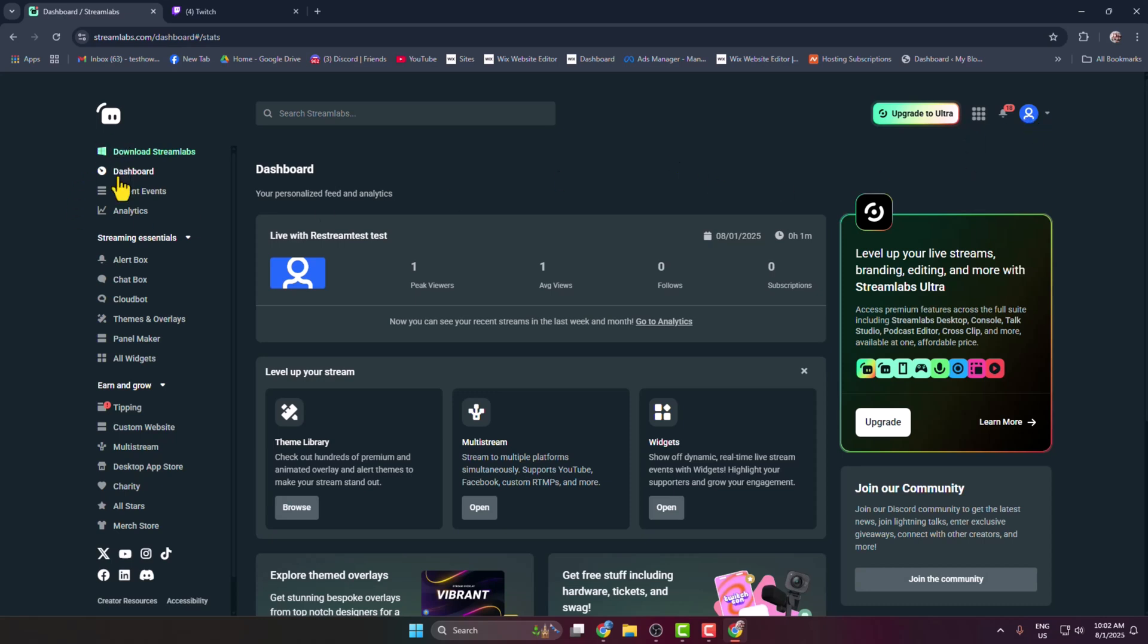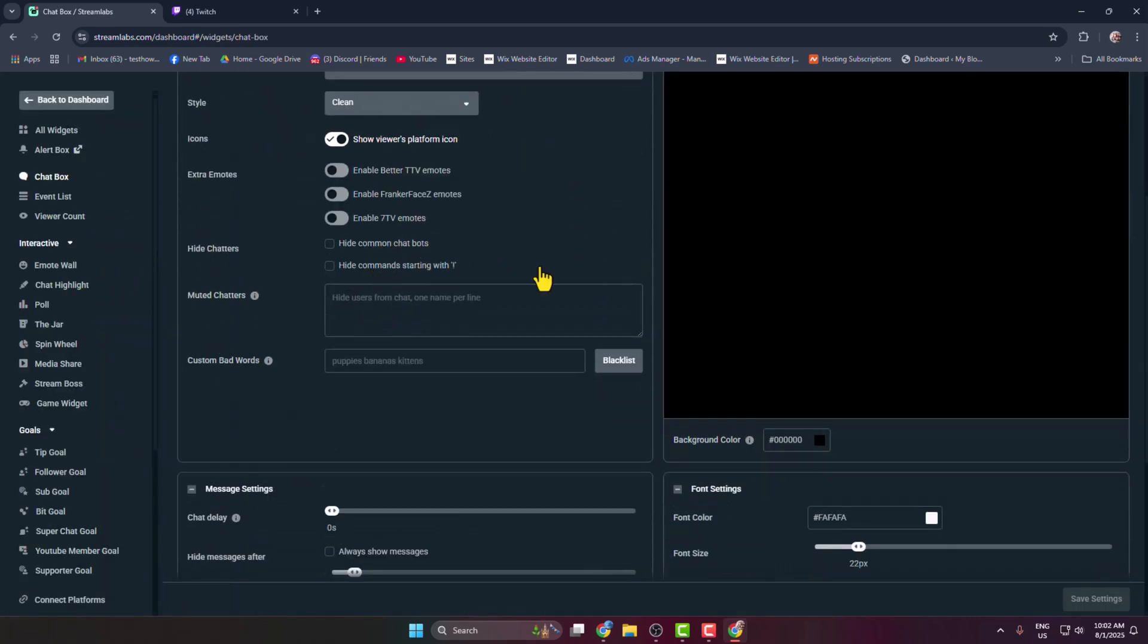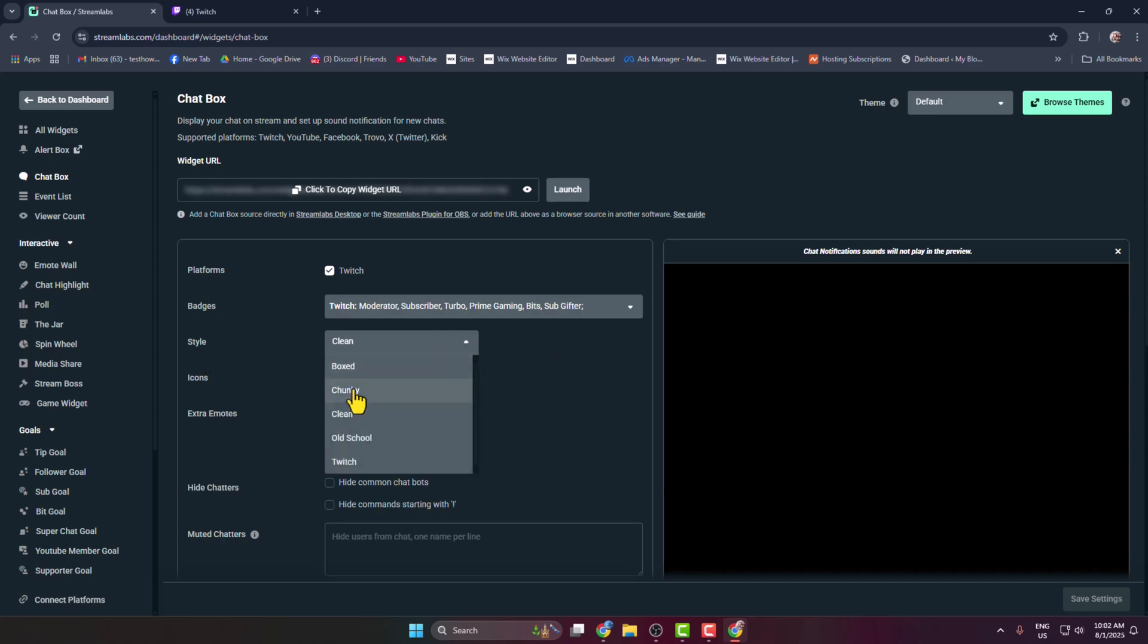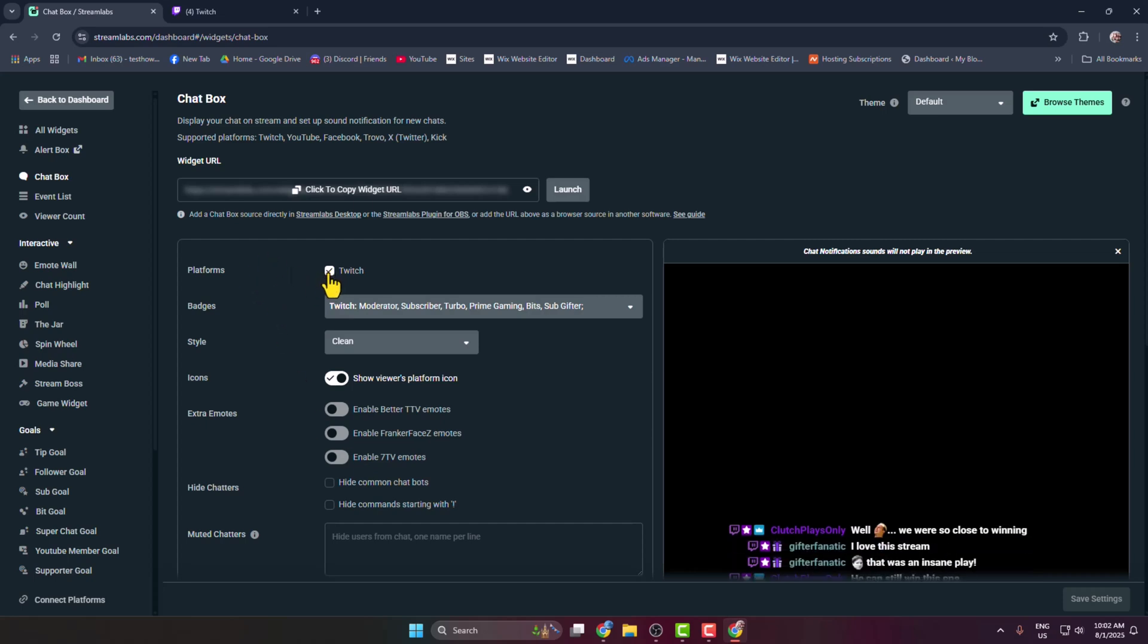Now in the left menu, click on Chat Box and here you get your chat box. Now for style, you can select any style from here. In my case, I'm selecting Clean and Flat and checking Twitch.